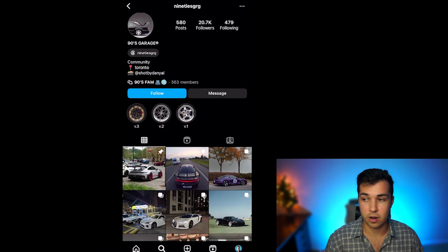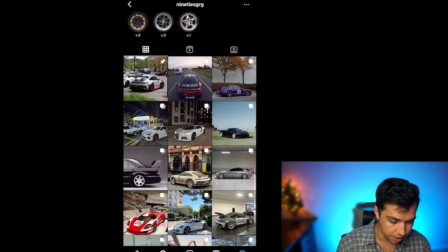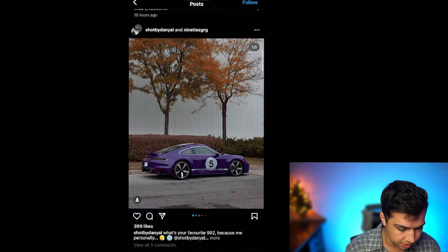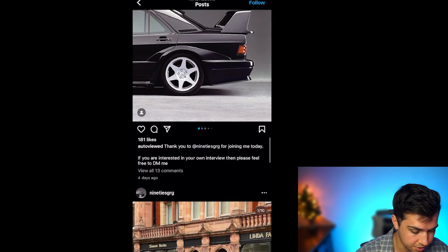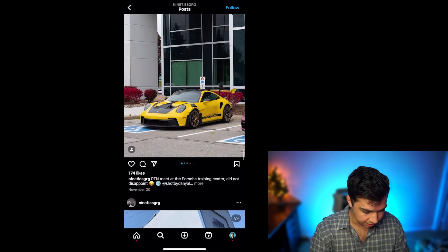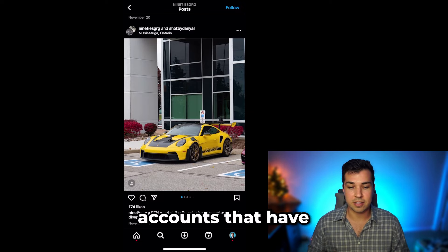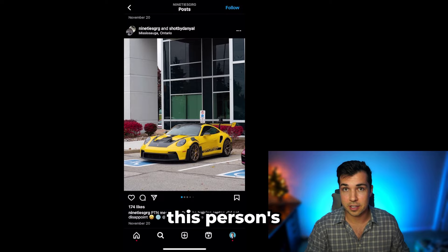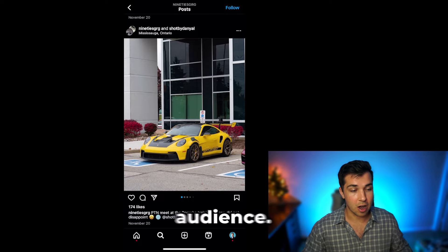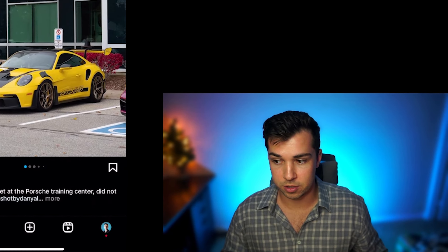You also have another way of targeting people. You can go down through the content and look for posts that got the least amount of likes. The reason you want to find accounts with the least amount of likes is that these are going to be the creator's dedicated audience — the people who are liking almost every single piece of content that person posts.